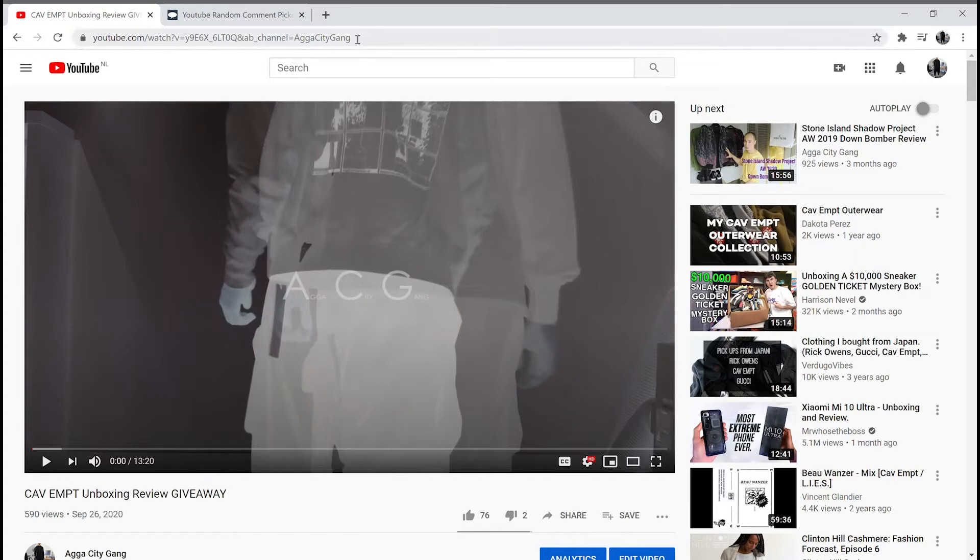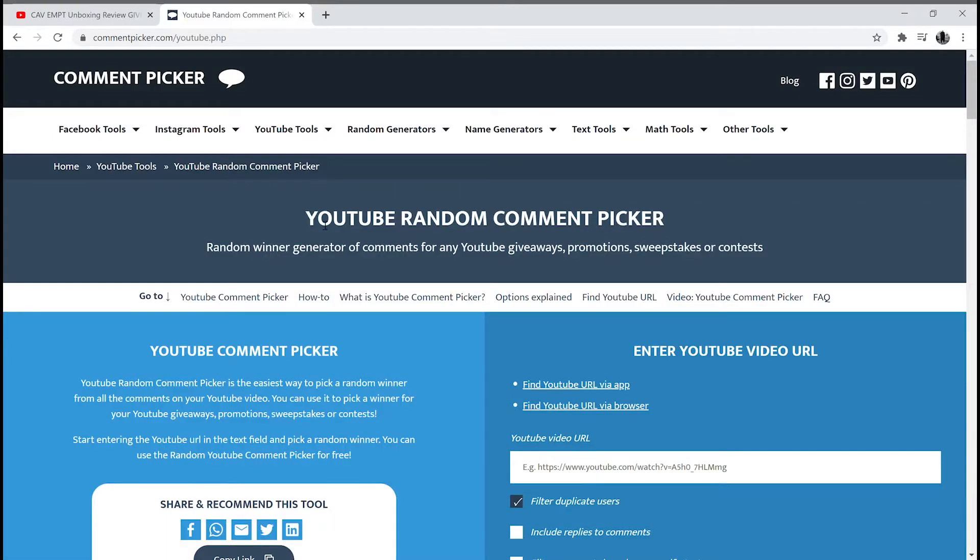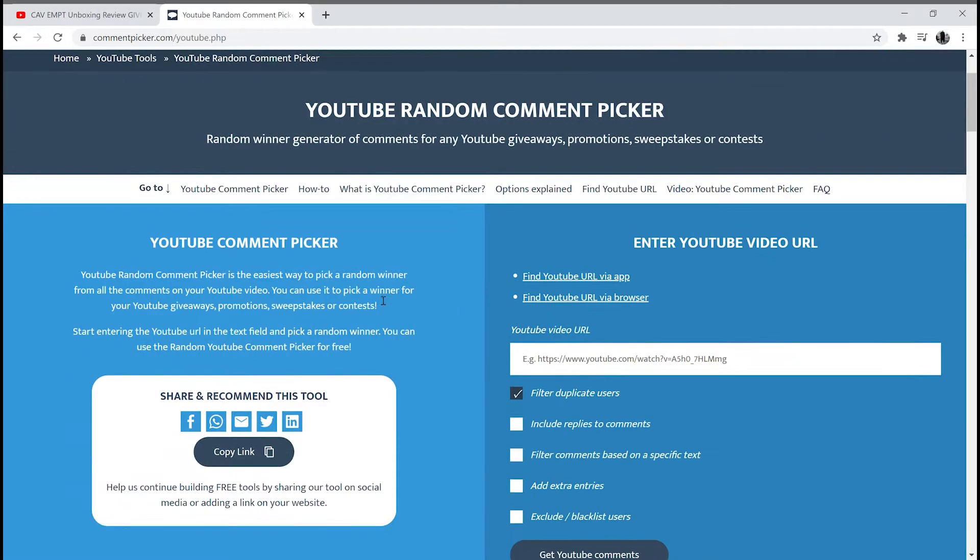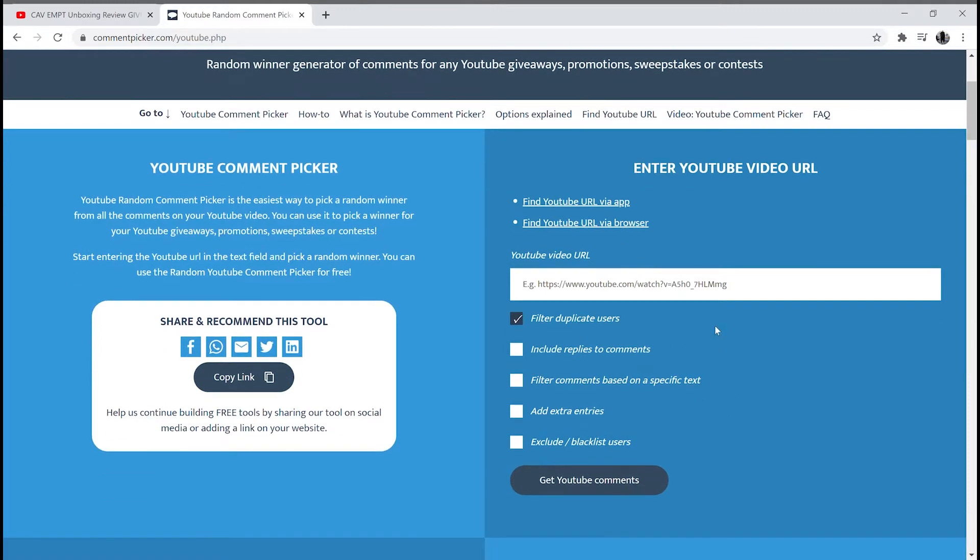So I'm gonna copy this. Go here. Never done this before myself. Very exciting.